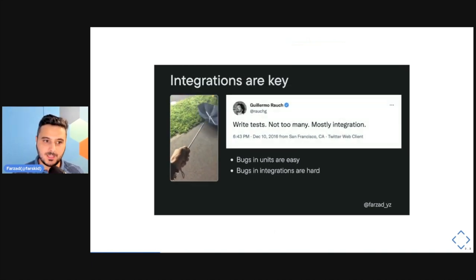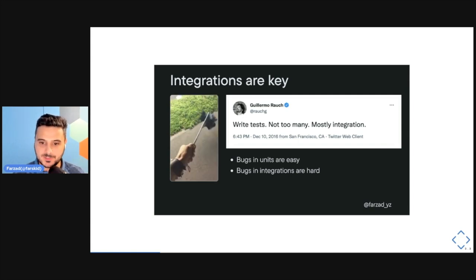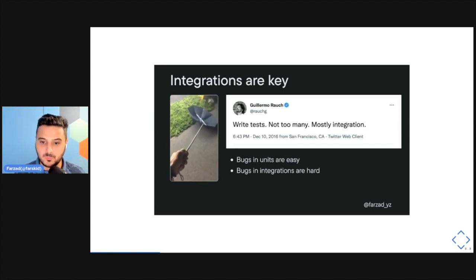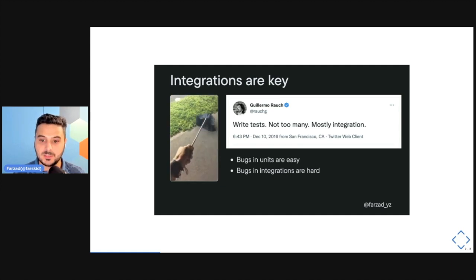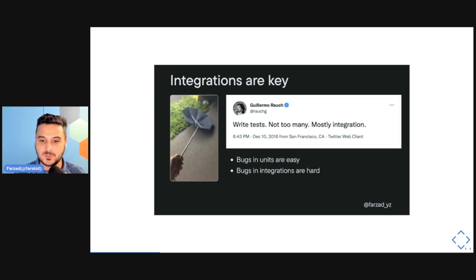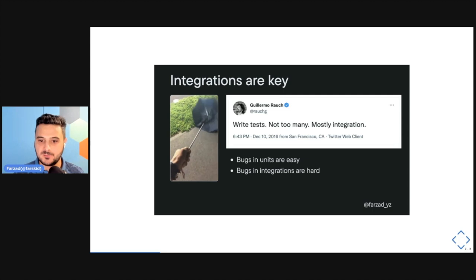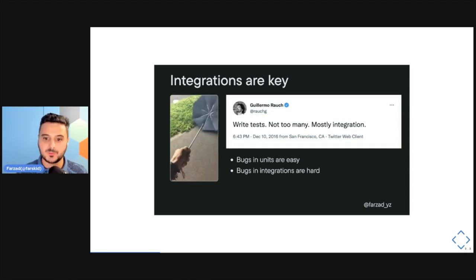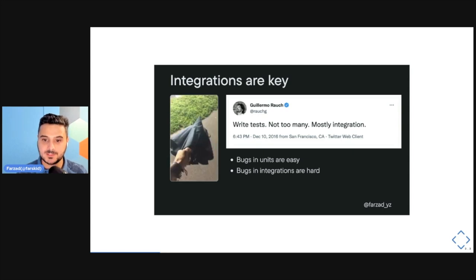With actor model, integrations are brought to the surface, and integrations matter. When applications grow, it's not necessarily the number of units that grows, but rather the amount of communication between them. Just as you build features on top of primitive reusable components from component libraries like Chakra or Material UI, you can create primitive reusable actors and build features on top of those. Kent C. Dodds once tweeted famously that you should write mostly integration tests — and with actor model, integrations are now exposed, predictable, traceable, and support time-travel debugging.